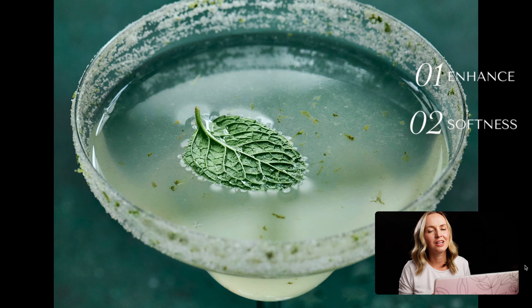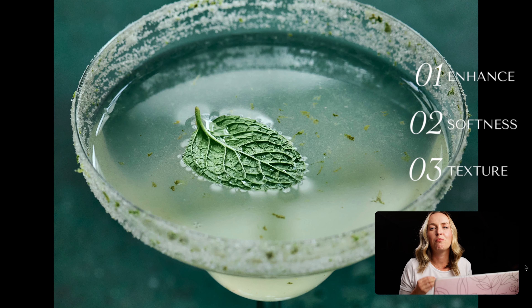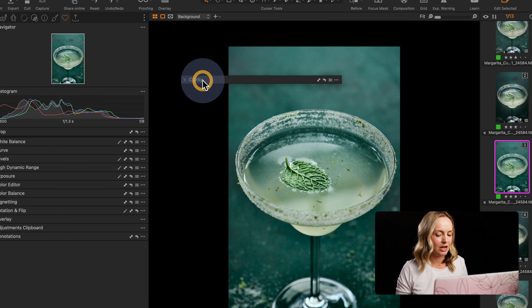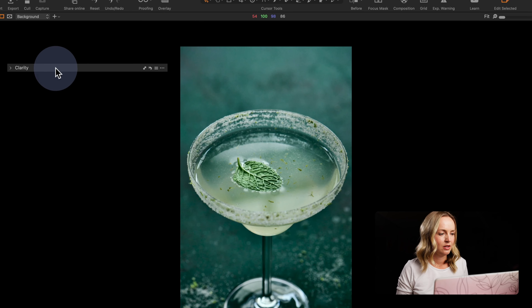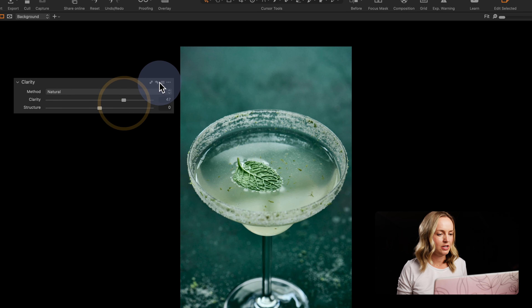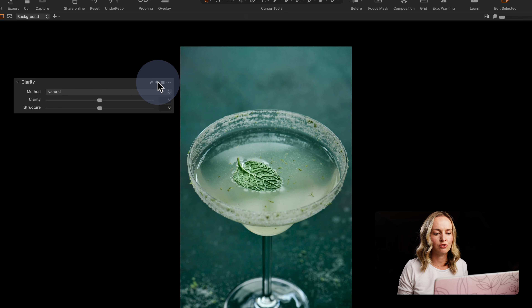Let's use all three of those ideas to edit a photo. We're going to look at how we can use clarity to enhance the image, add soft details, and then use structure to really bring up those finer textures in food. I'm going to bring out the clarity tool and reset it, then add quite a bit of clarity so we can see what it looks like to really enhance the edge contrast — and we can see that it's really jumping out at us.